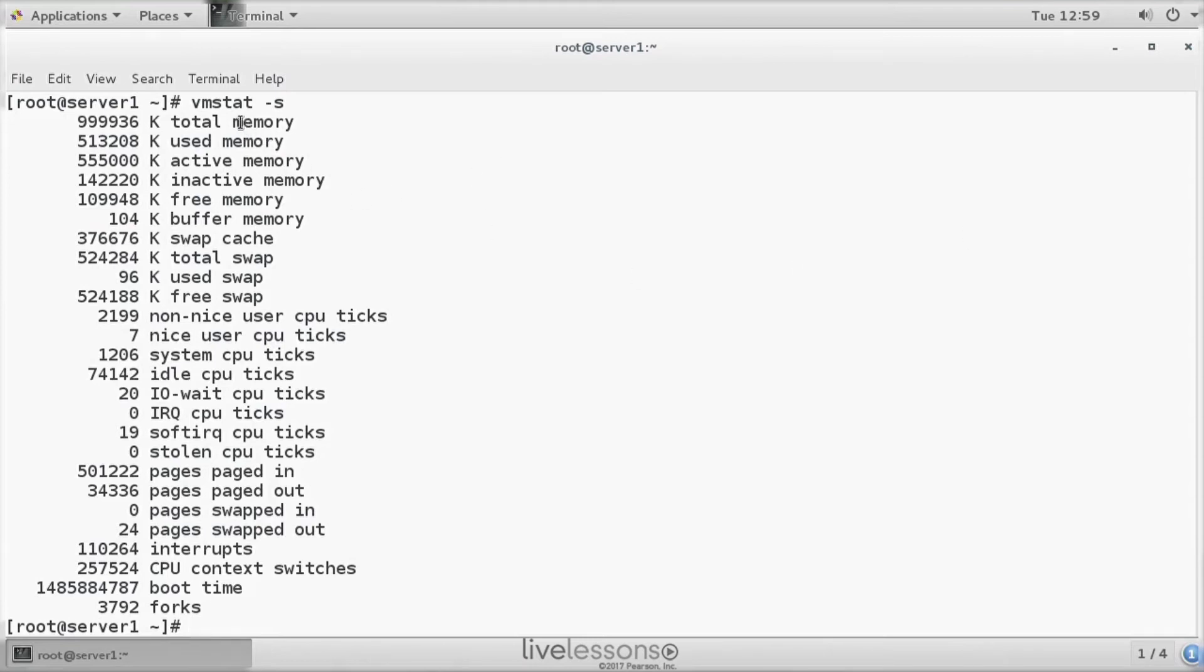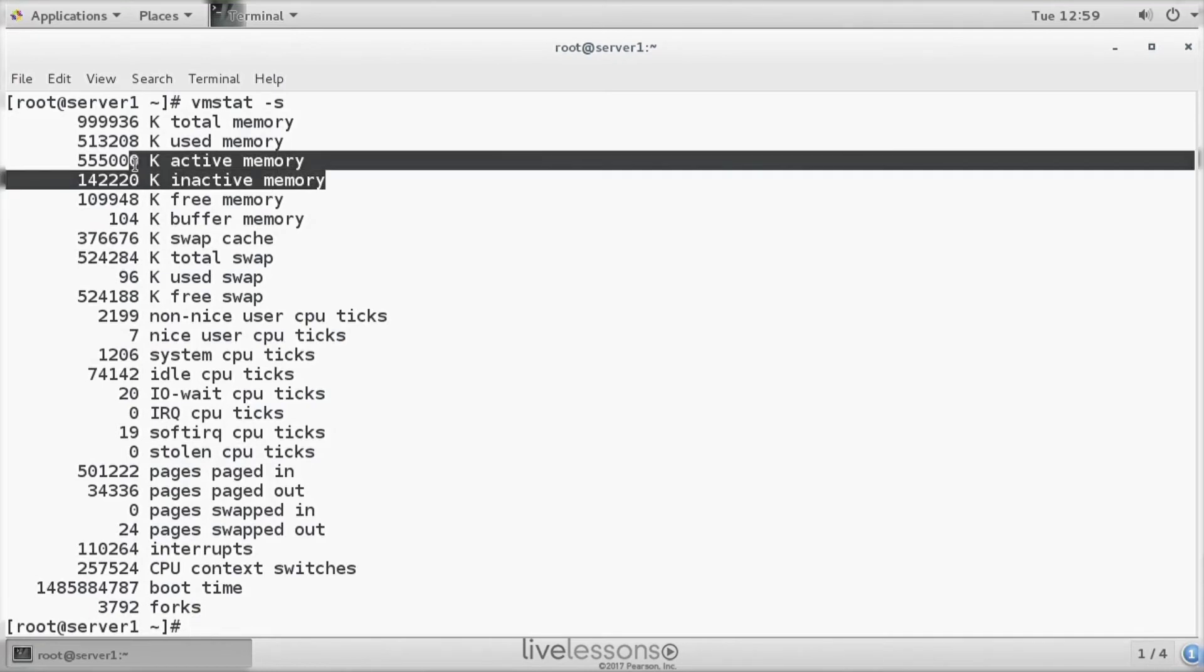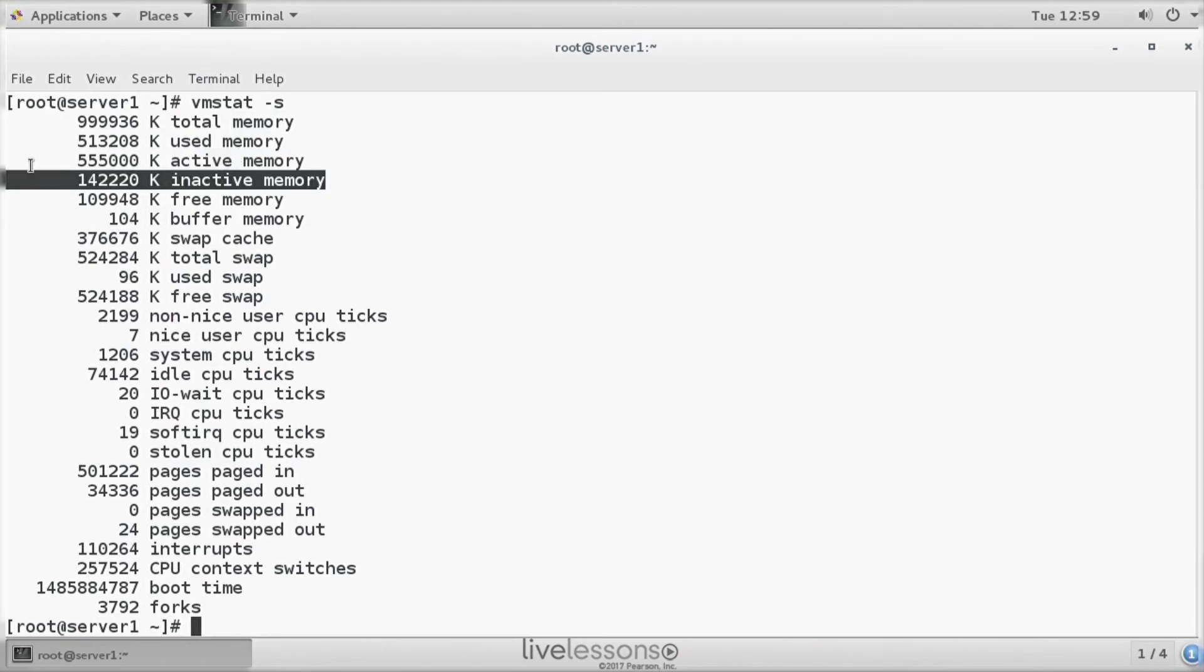Here we can see the total memory, the used memory, and two new parameters: active memory and inactive memory. Active memory is memory that has been used more than once. Inactive memory are memory pages that have been allocated but which have been used once only.